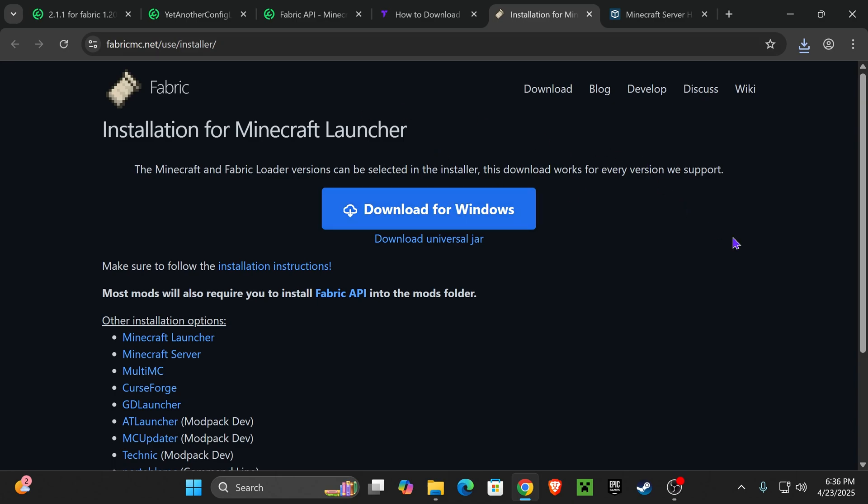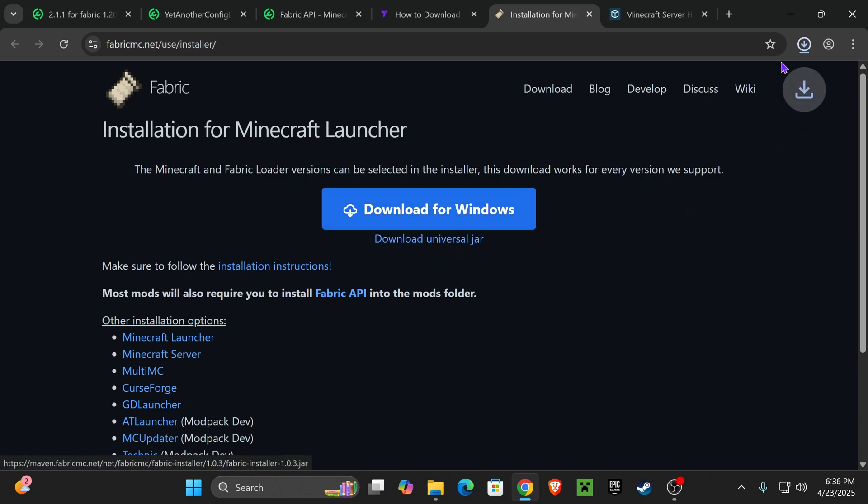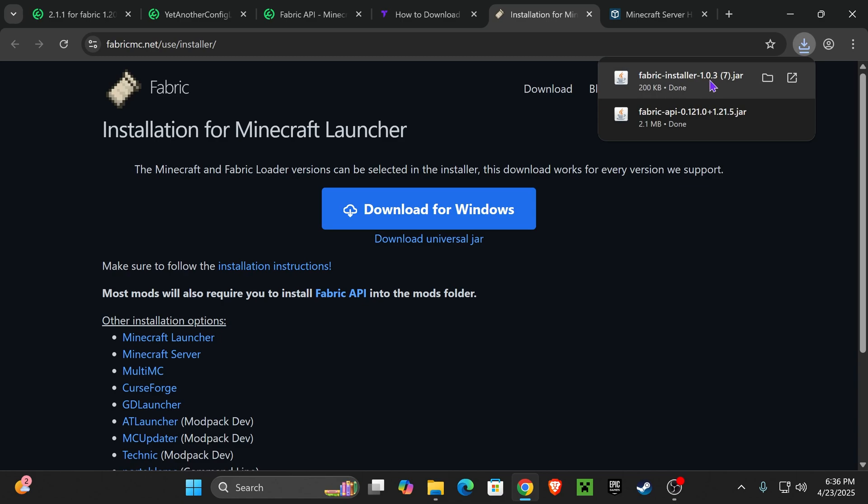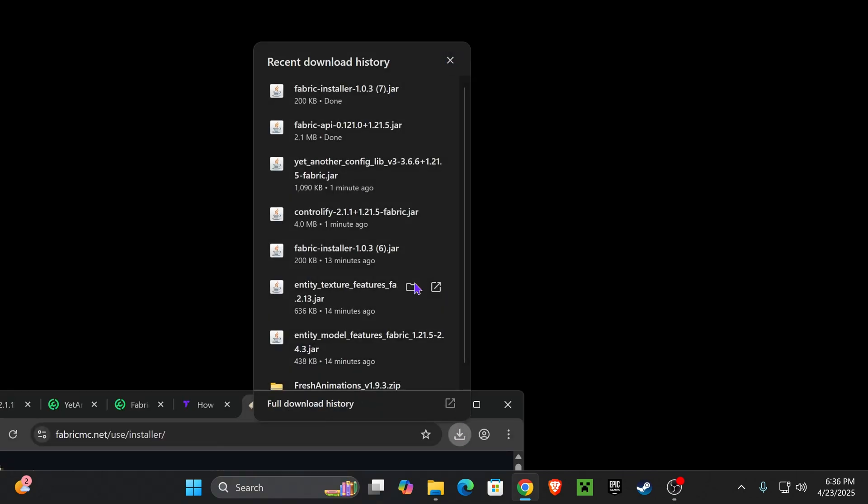That is going to redirect you right here, where you're going to choose Download Universal Jar. And then the download for the Fabric installer will begin right away.